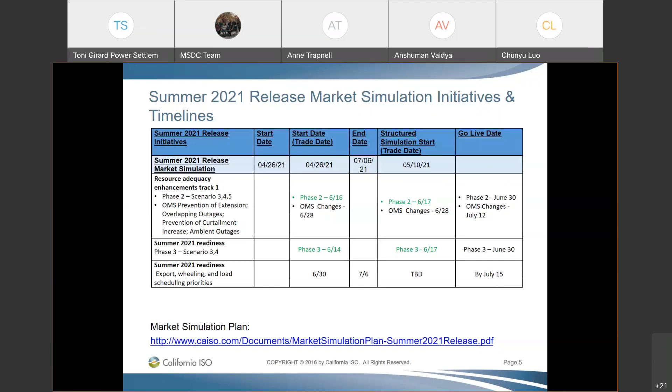This is Chen Yu. I have a couple of questions. Question one: last week you mentioned the RDRR component for summer readiness phase two going through the RTPD process — it was targeted to go live tomorrow. Is there any update on that? The coordinator responded: I don't have an update right now, Chen Yu. I'll gather information and send it to you on this topic.